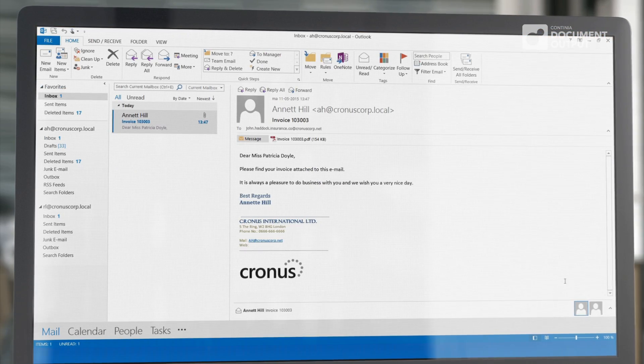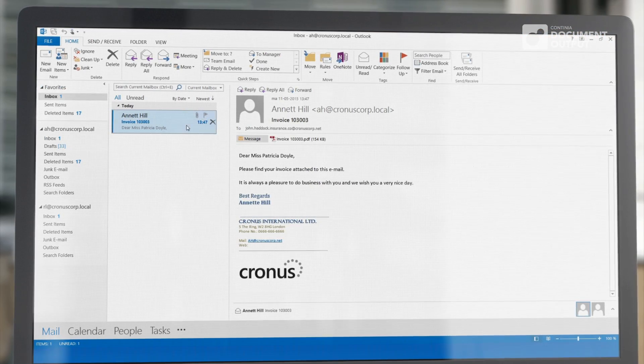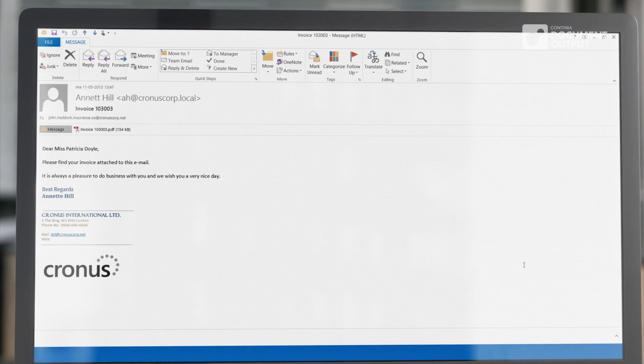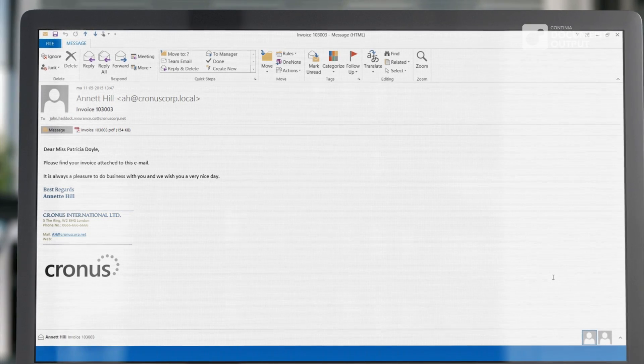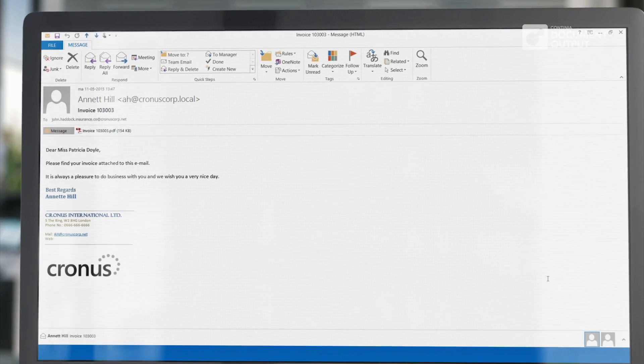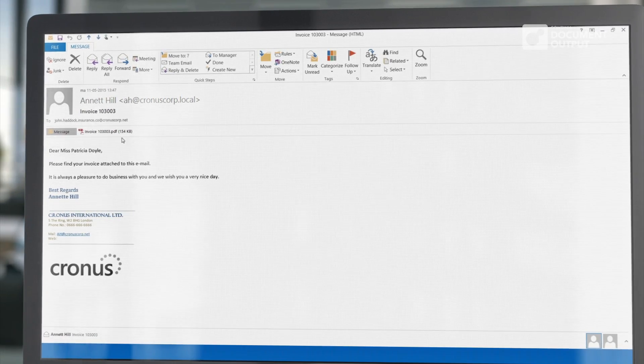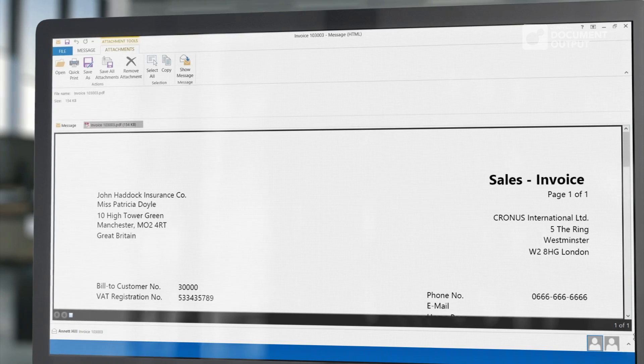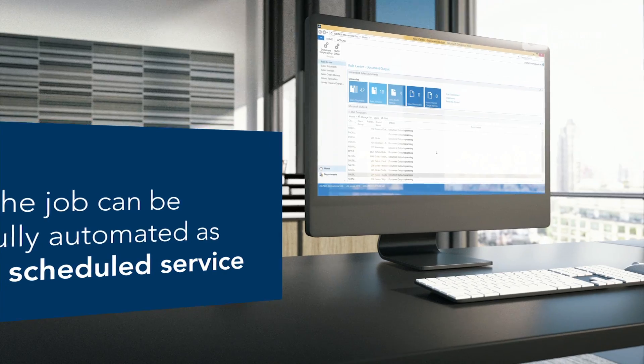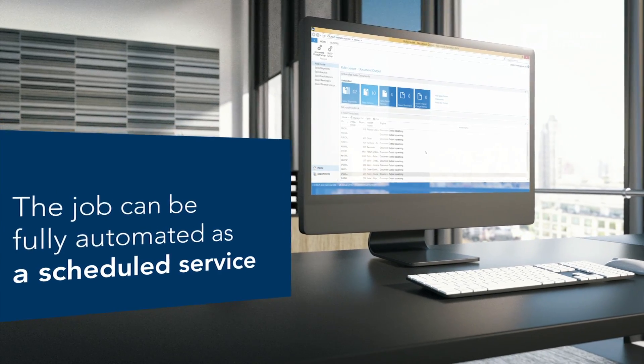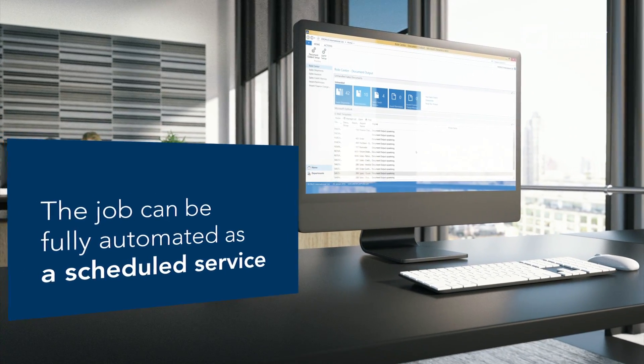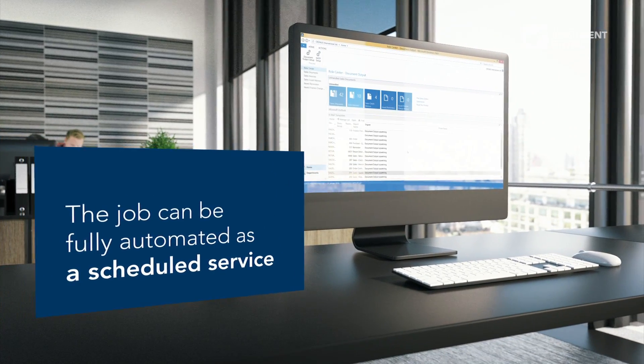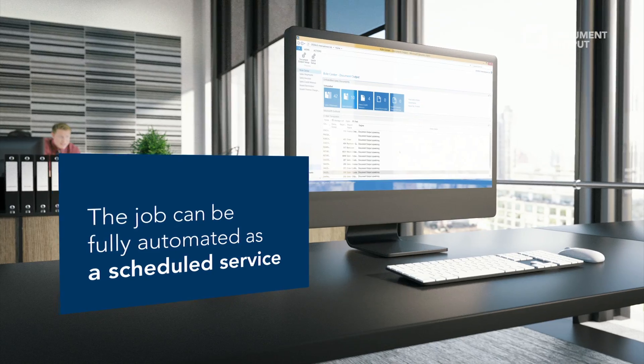For each receiver, an email is created and distributed with the sales invoice attached to each email. The job can also be fully automated as a scheduled service, once per day for example.